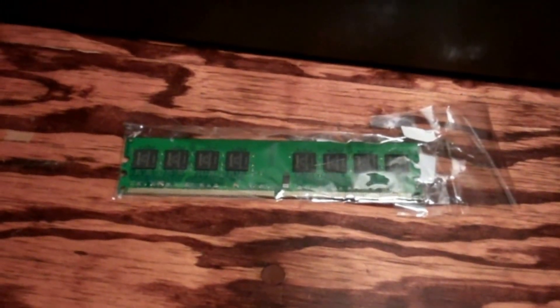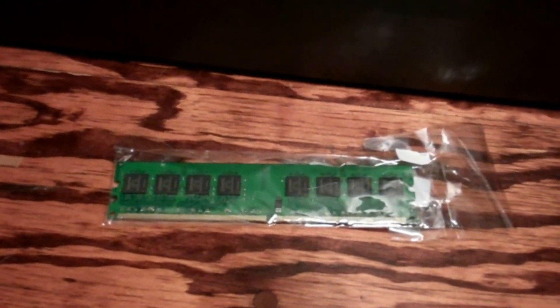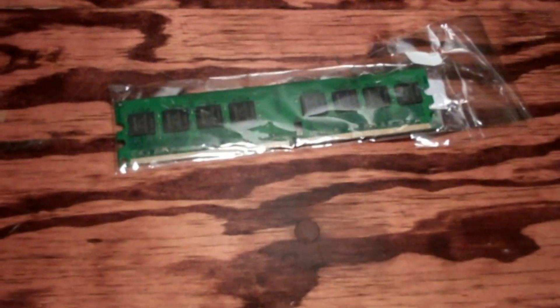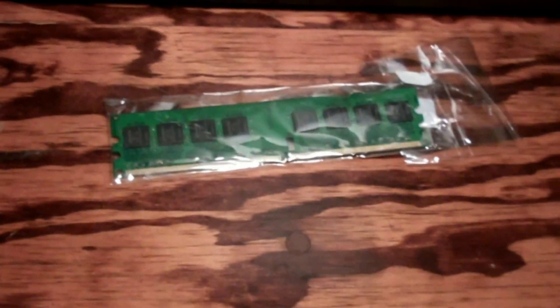It had two 512 sticks and I combined them or replaced them with a single gig stick. Now I'm going to add another single gig stick in here and test it to see if it works.